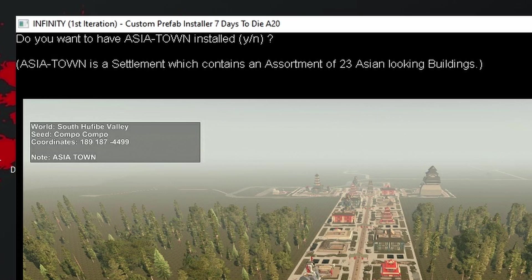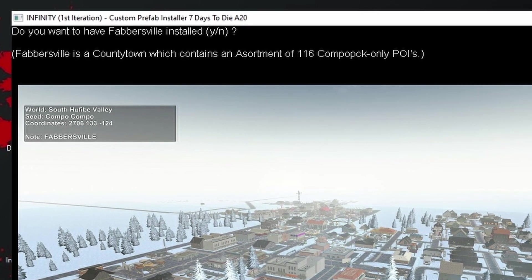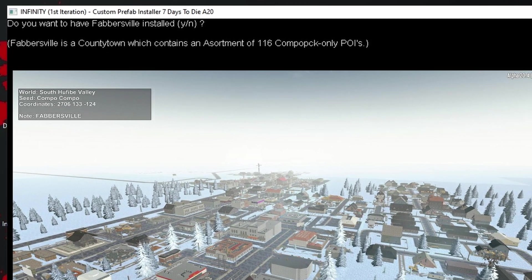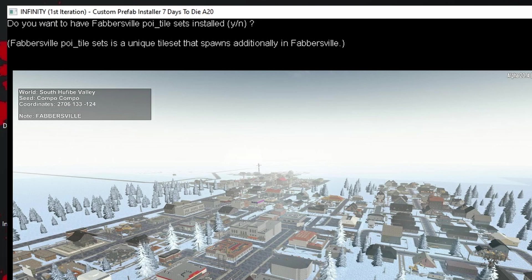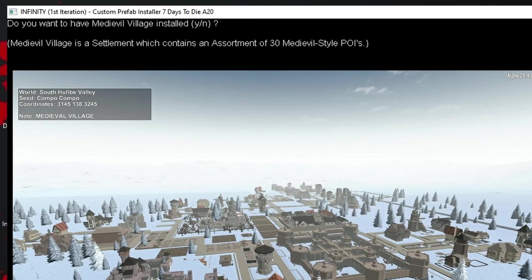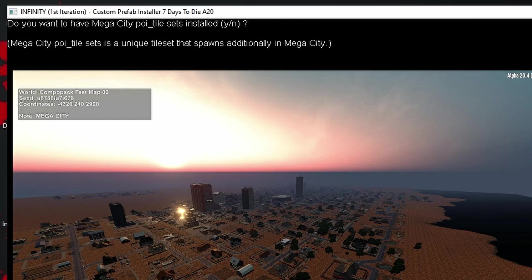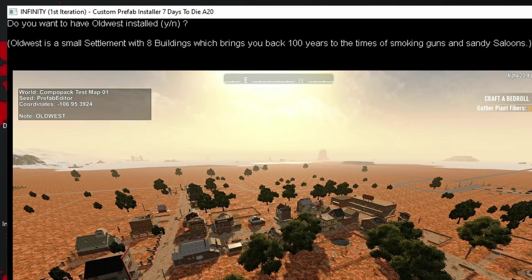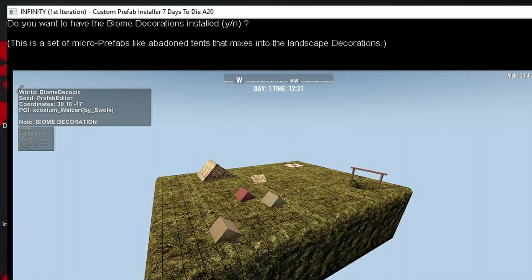So once it's finished the start up routine, it then asks you a series of yes or no questions and you're just going to answer with Y or N. I'm going to start by pressing any key. First of all, it's asking, do we want an Asia town? If you want an Asia town, you would hit the Y button. Then do we want Fabersville? Fabersville is a collection of 116 POIs that are exclusive to Combo Pack and it will make one village which only contains these Combo Pack POIs. Now it's asking if we want the tile set. If you're interested in having a Fabersville town, then it's worth installing the tiles as well. It's also asking about Medieval. Do we want the Mega City? Do we want the tile set, which helps it group it all together? Next, we've got Old West. And do we want Zombieland?